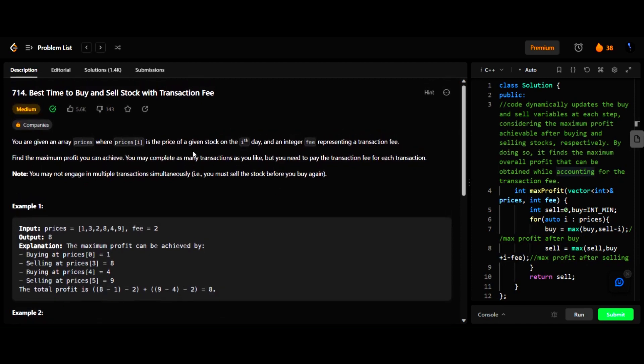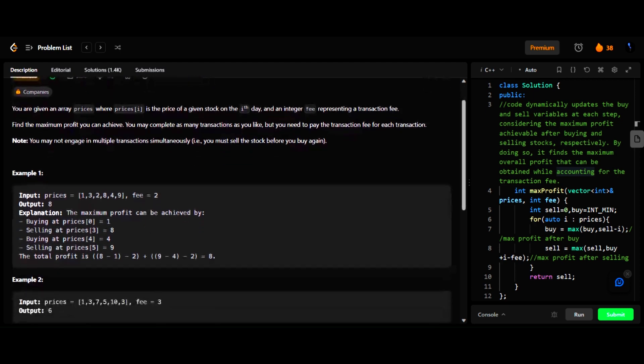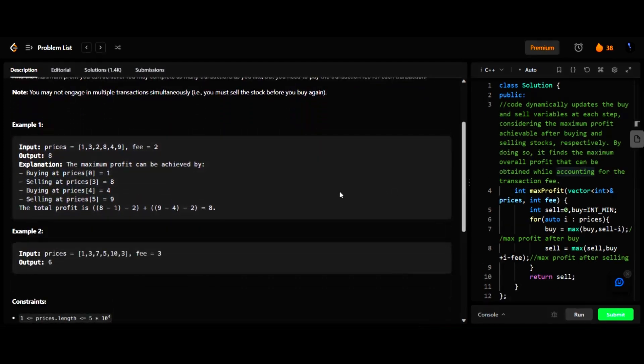Here you are given an array of prices where prices[i] represents the price of a given stock on a given day, and an integer fee representing the transaction fee for buying the stock. We have to return the maximum profit that you can achieve. We can do as many transactions as we want, but we have to pay a transaction fee for each transaction.